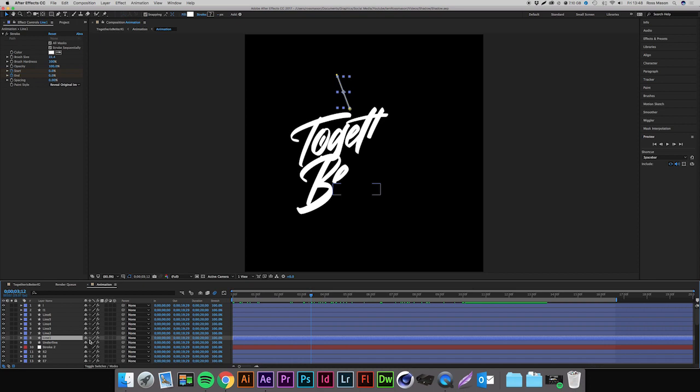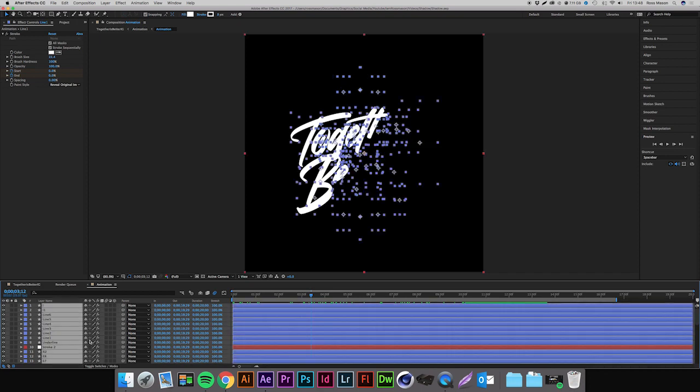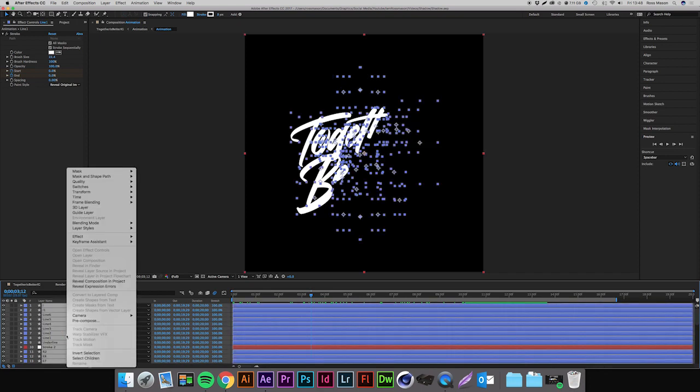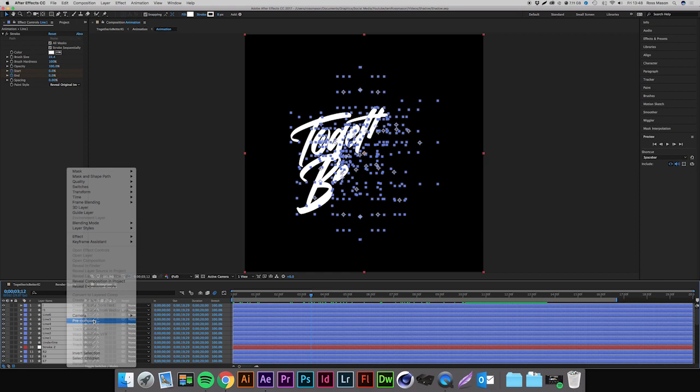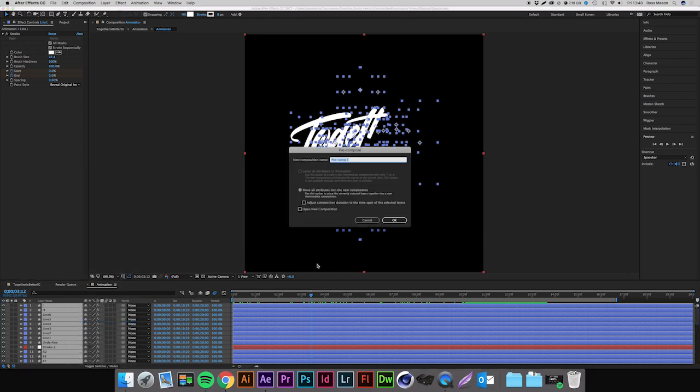The first thing you're going to want to do is press Command A on your layers palette which will select all the layers, and we're going to right click and hit pre-compose. What this does is groups all the layers together into one single layer, and you can then click on that layer and it opens up all these layers again so you can edit them if you need to.